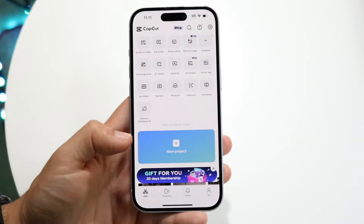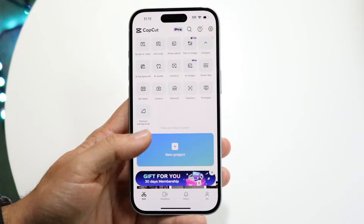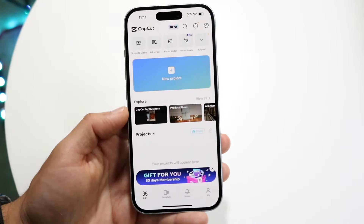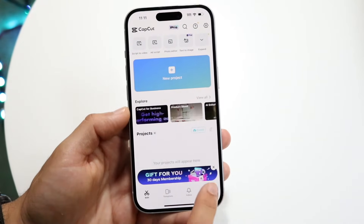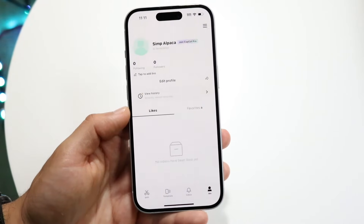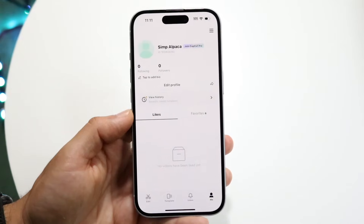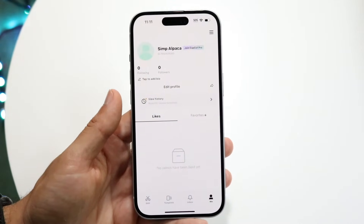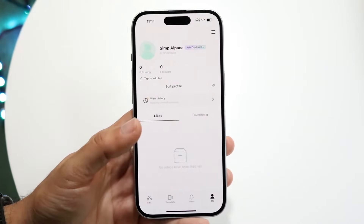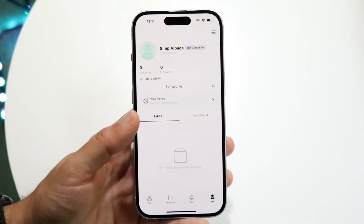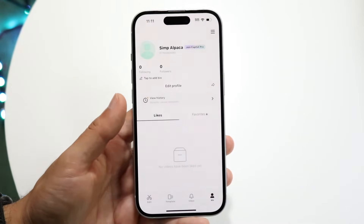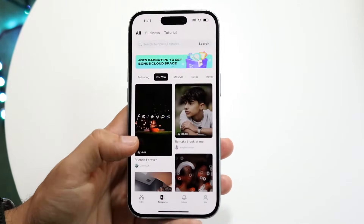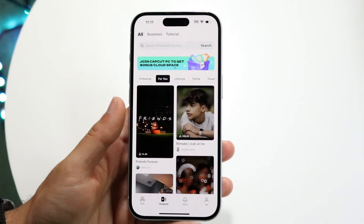The first thing you're going to have to do is go inside of your CapCut application and go into the far right page right here under me. You're going to want to go ahead and log in as you normally would. Then once you're logged in, you want to make your way over to the templates page.